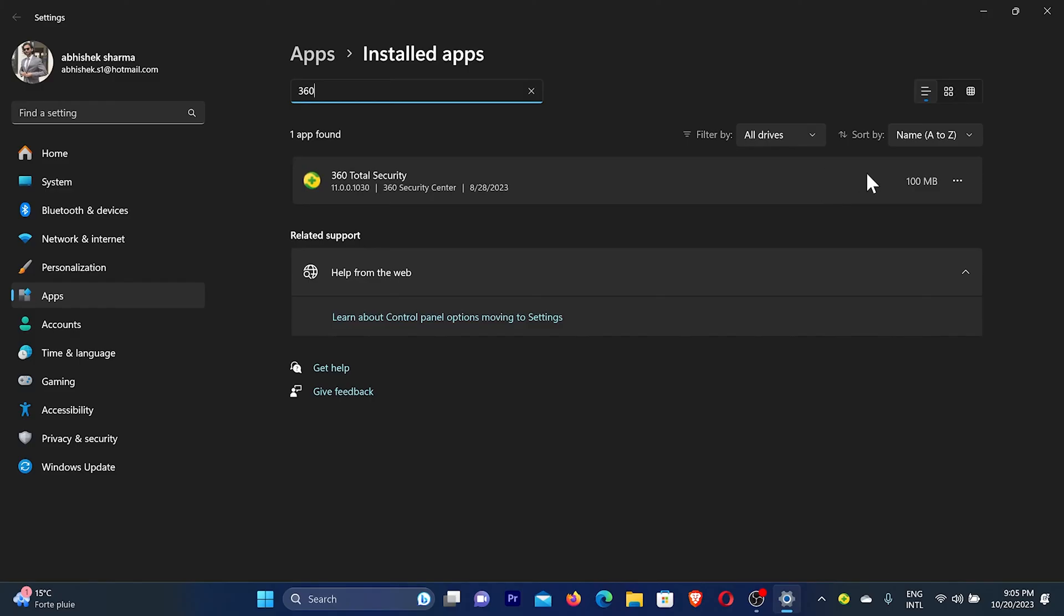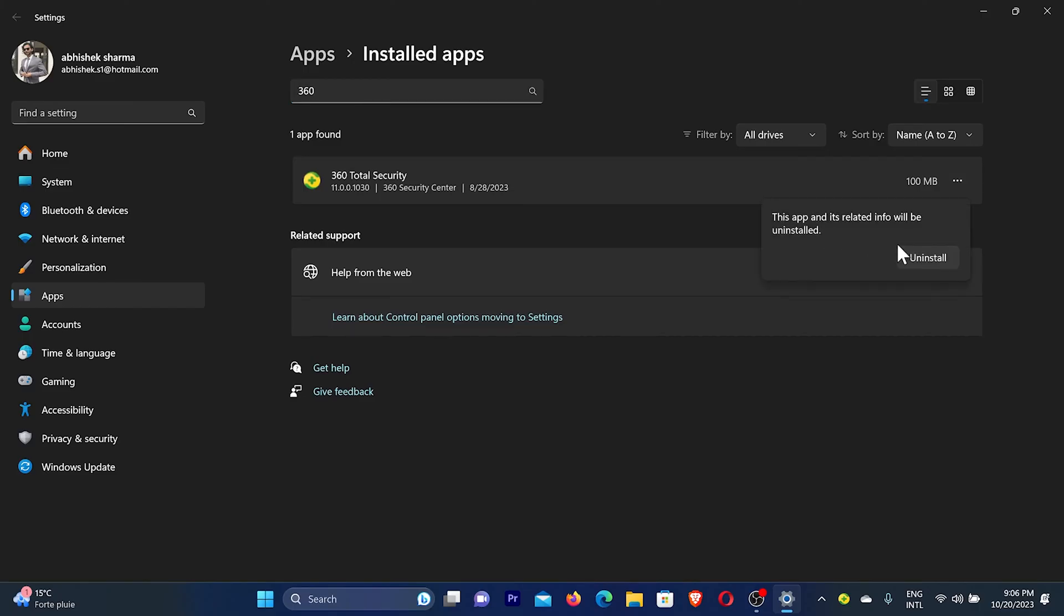Now to uninstall this antivirus or any antivirus on your computer, you need to click on these three dots and then click on 'Uninstall' and then one more time click on 'Uninstall'.